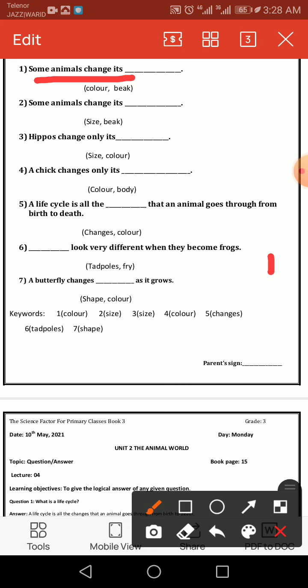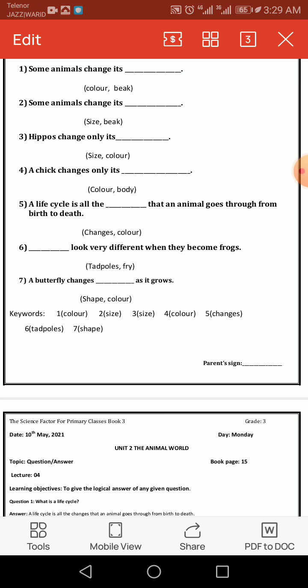Number four: a baby chick changes only its color. Number five: 'A life cycle is all the ___ that animals go through from birth to death.' The answer is: a life cycle is all the changes that animals go through from birth to death. There are different stages of the life cycle. Number six: '___ look very different when they become adult.'